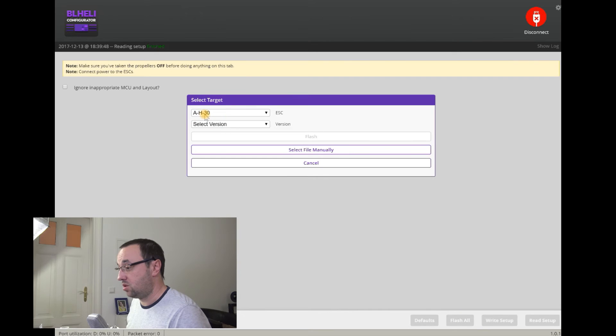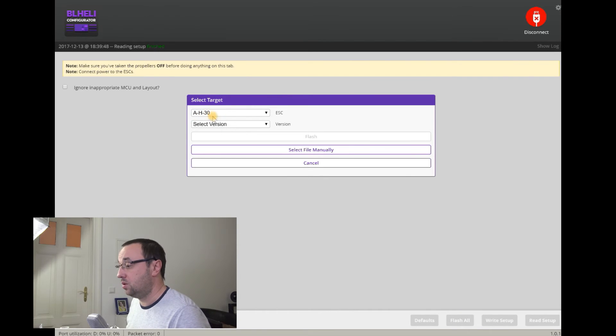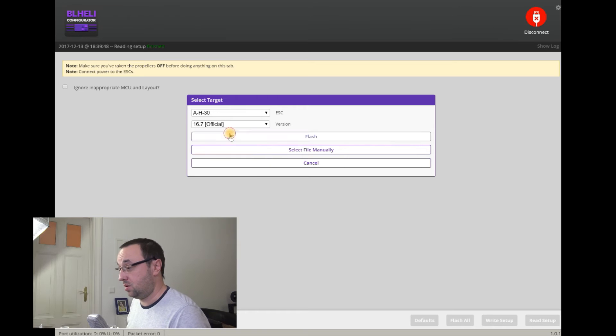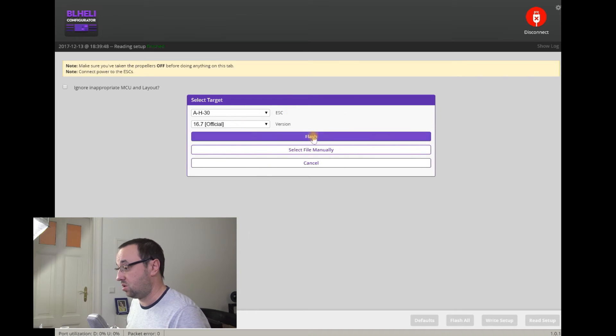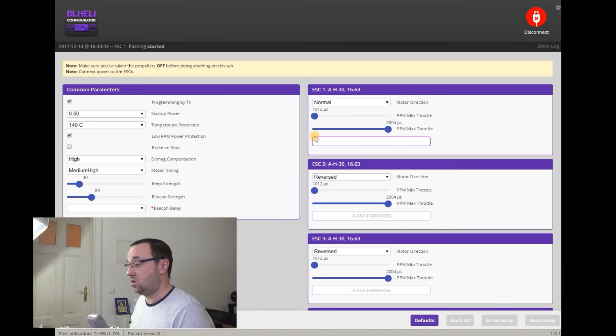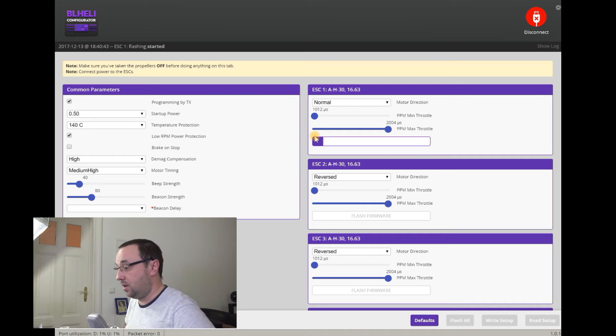You can either flash each ESC separately or just use Flash All button. Click it. This is the version of the BL-Heli S software I'm using and select version. Well, 16.7 official. Hit Flash and wait.